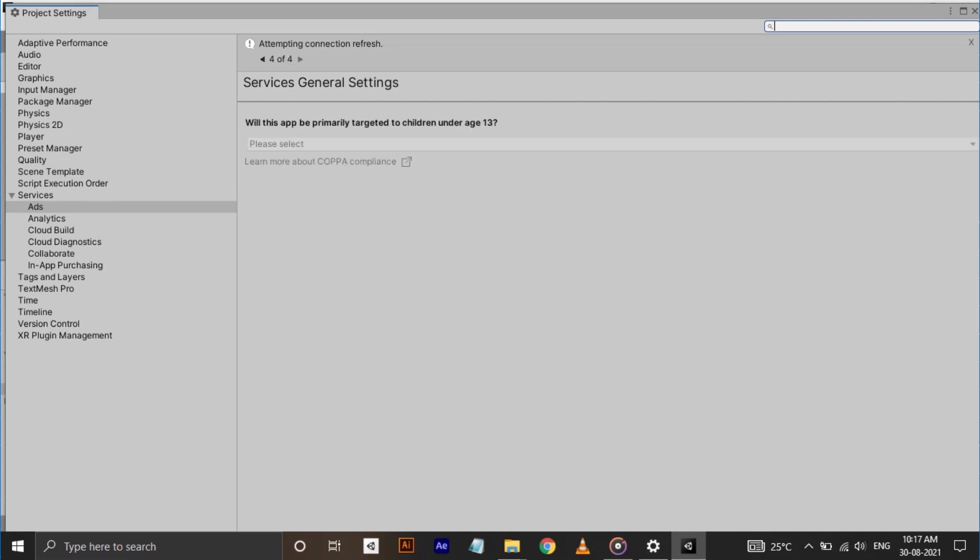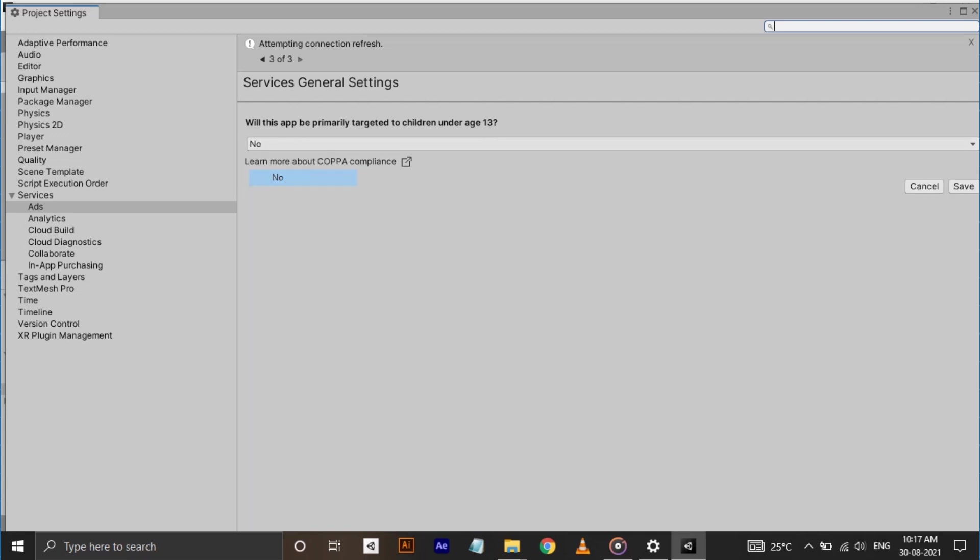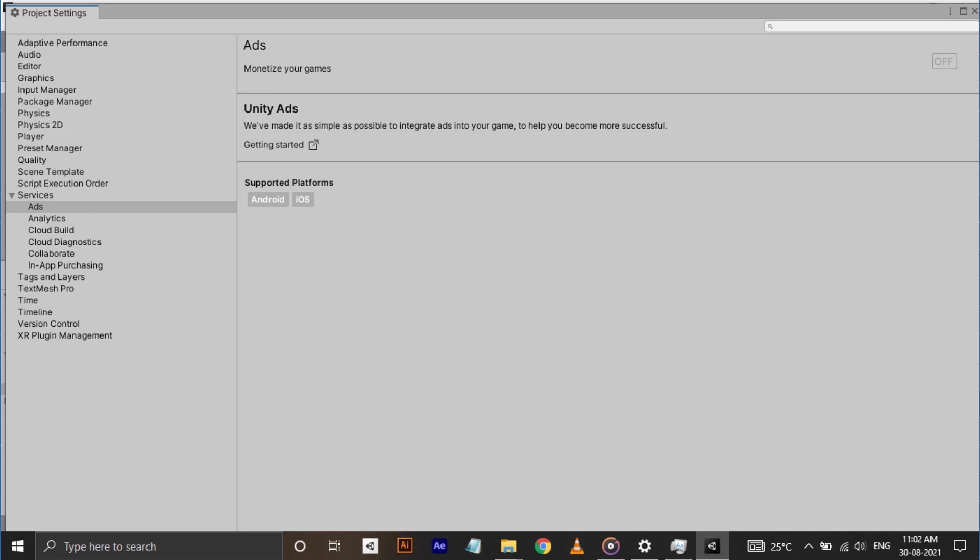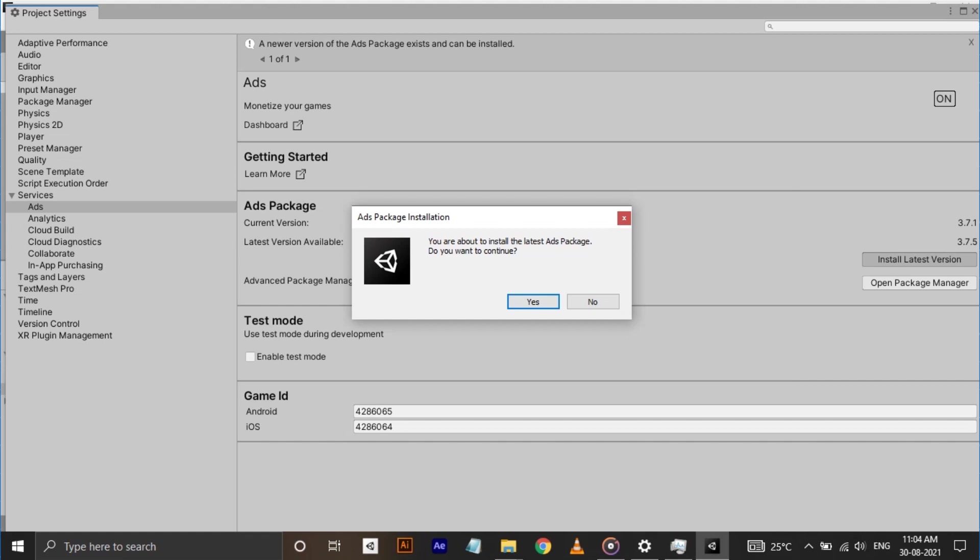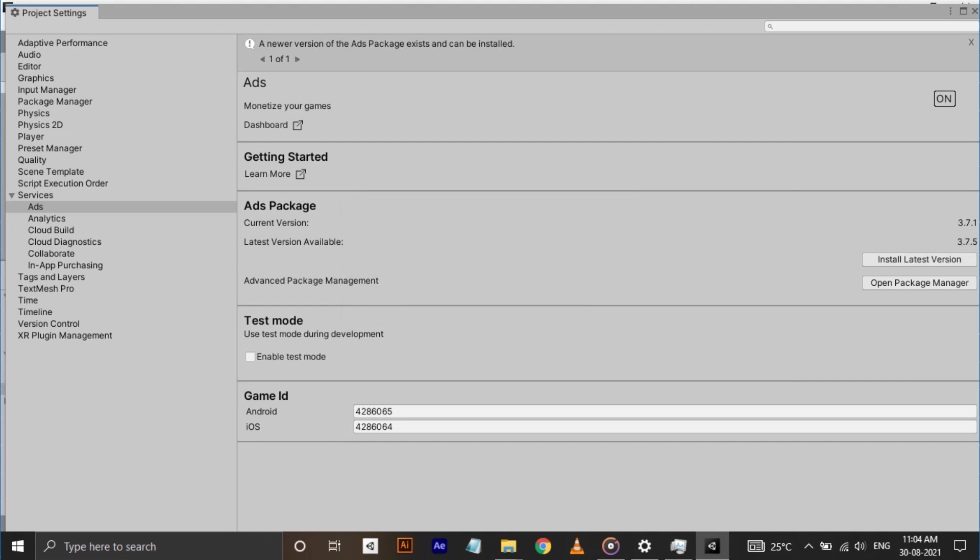You will be asked if the app is primarily targeted to children under 13. Select your preference and click on save. Now turn on Unity Ads. After loading, you can see a button for installing the latest version of ads package. Install that and now you can start using these game ids.